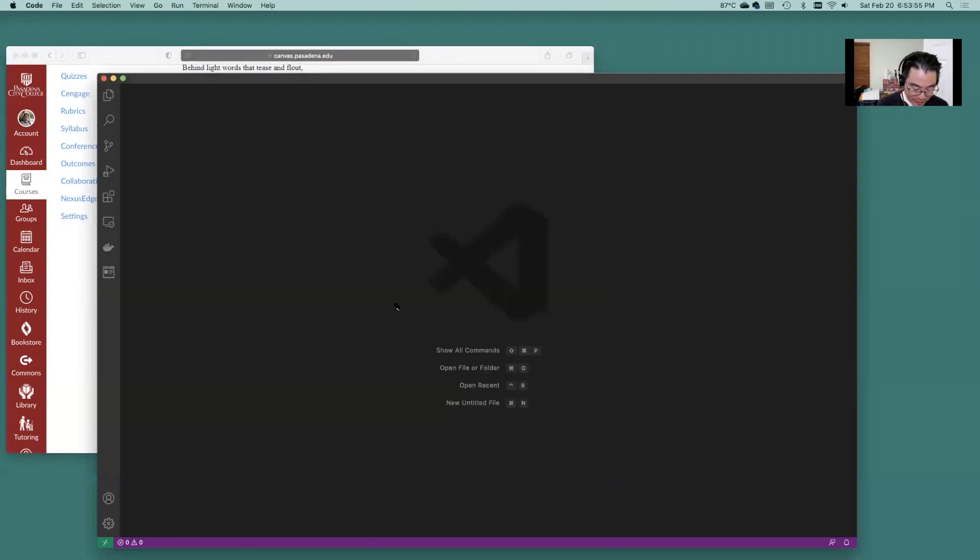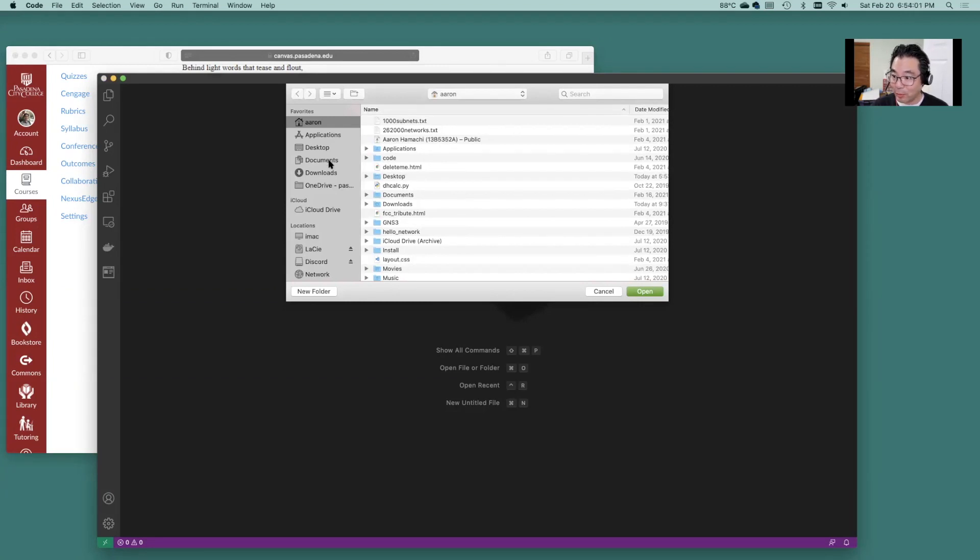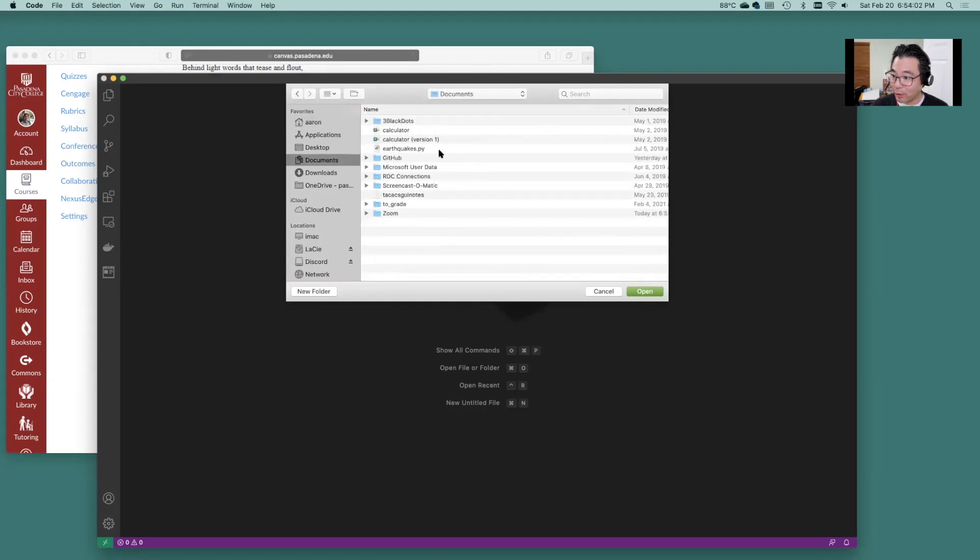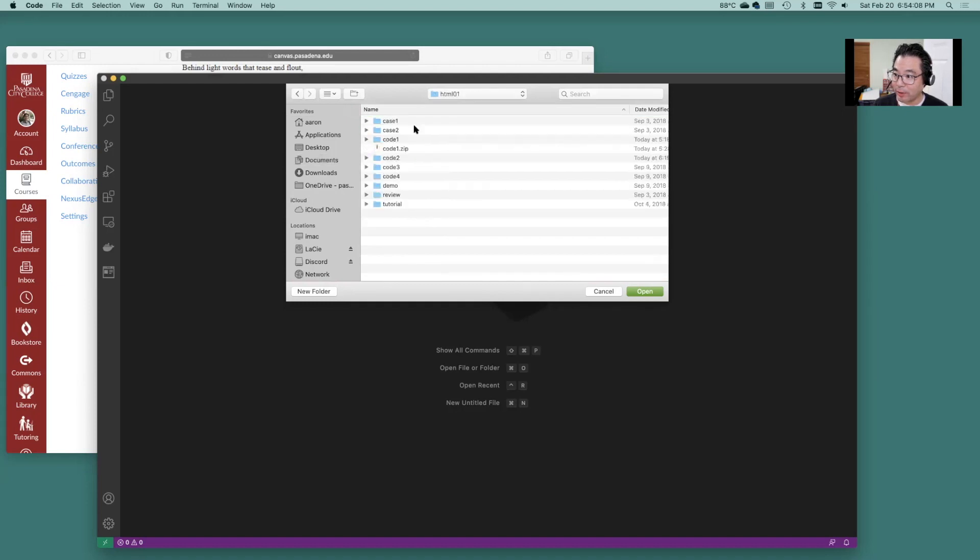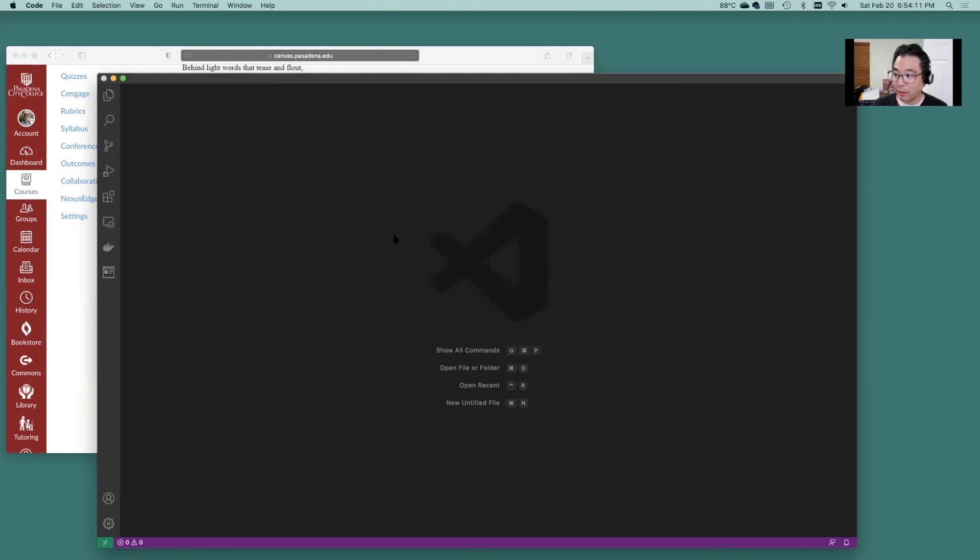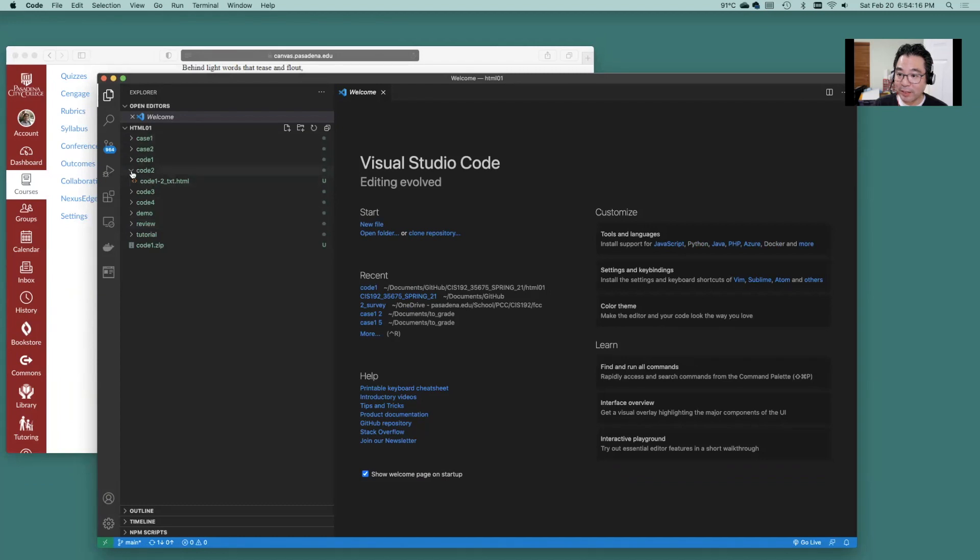Okay first thing you're going to want to do as always open up the folder where your data files are. So here we are under HTML1 we can go to open and then we see all of our files that are down here.